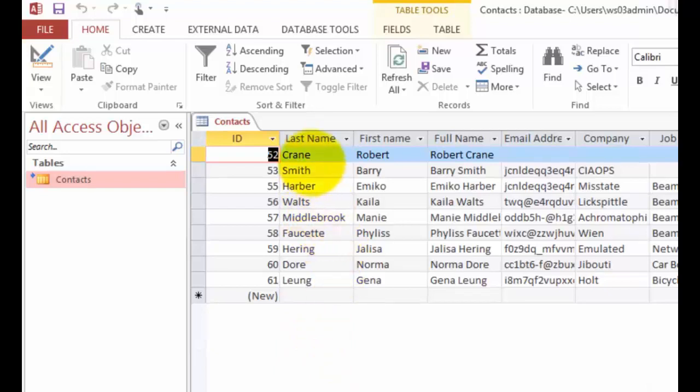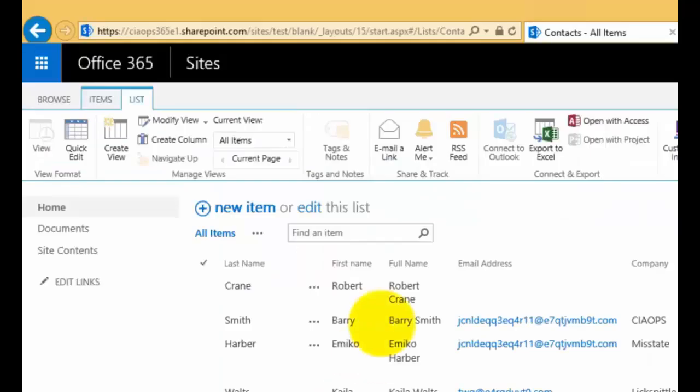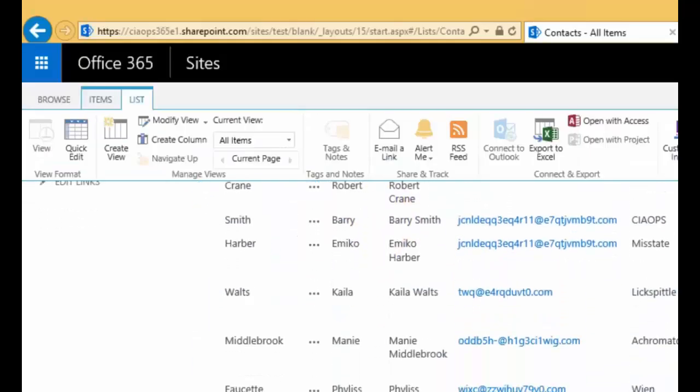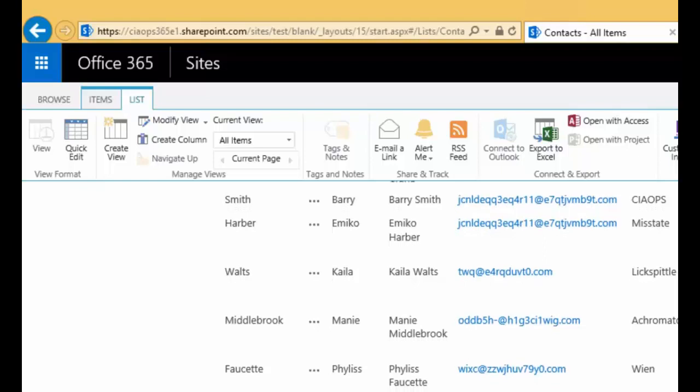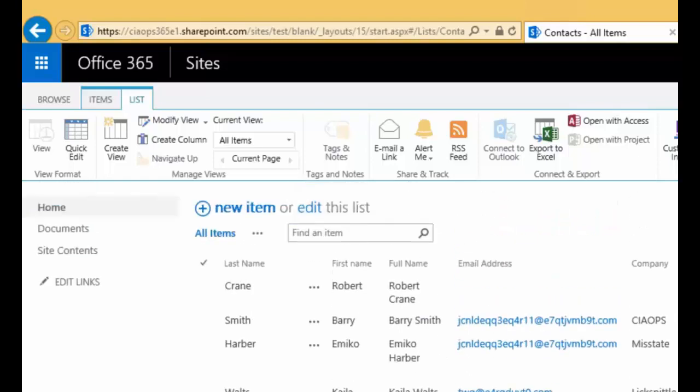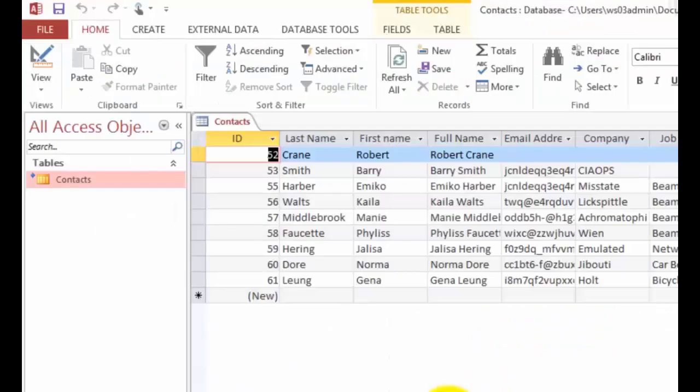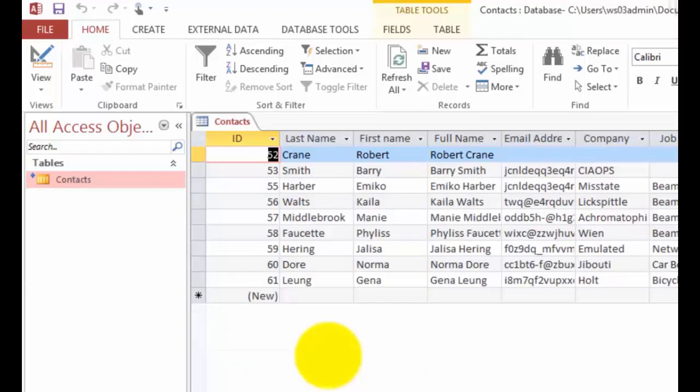If we have a look here, you can see we have the names. If we go back to our SharePoint list, you'll see those names do match. So now we have a direct copy of our SharePoint contacts list in an Access database here on our desktop.